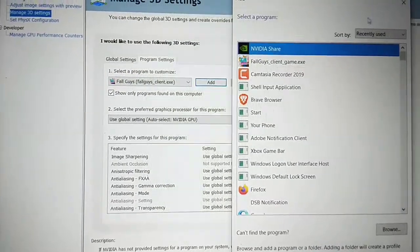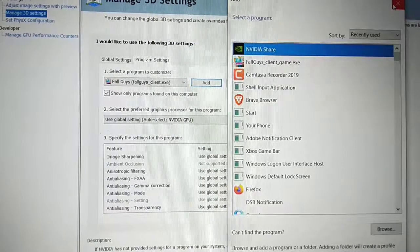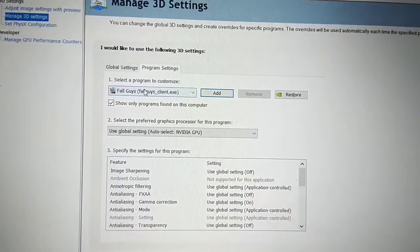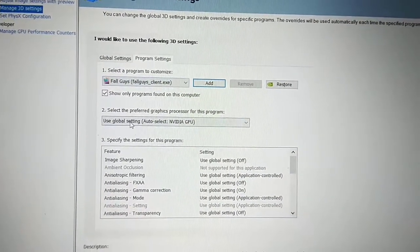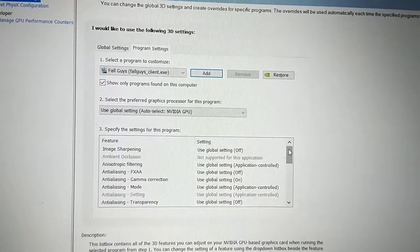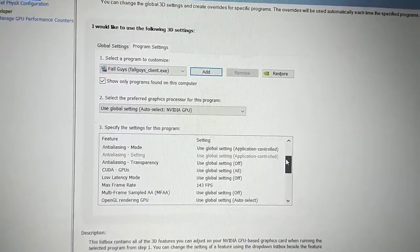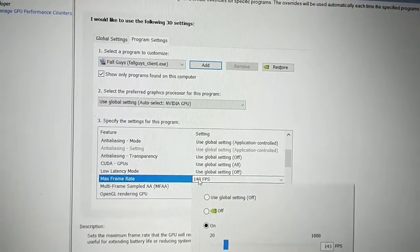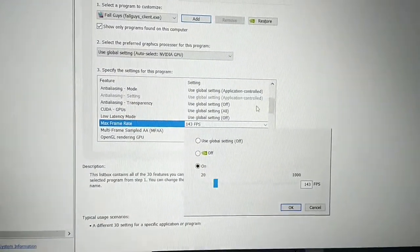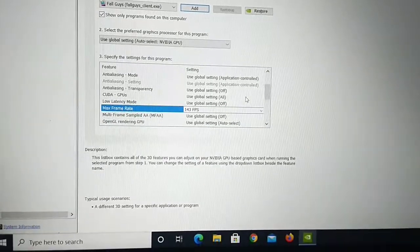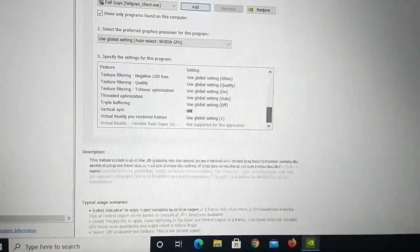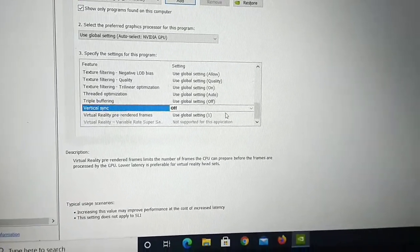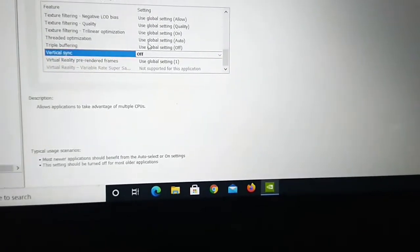After this we have to make some other changes. In the specific settings for the program, here we are just setting specific options for this particular program. Keep max frame rate around 143 and make sure you have turned off vertical sync. Vertical sync must be turned off.